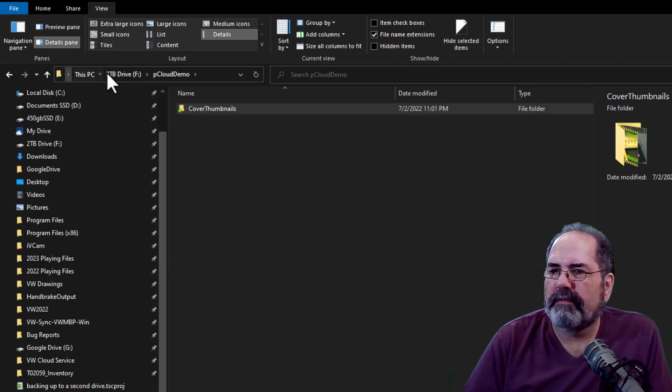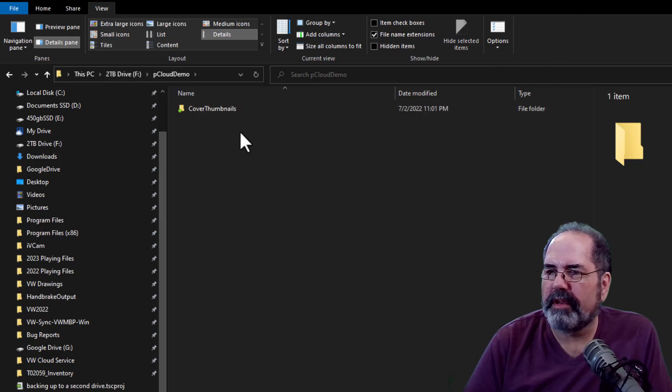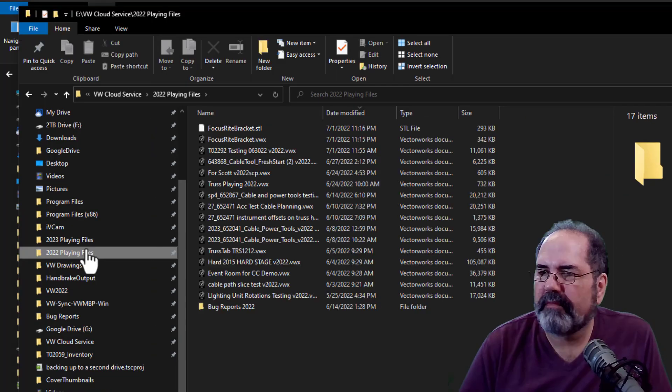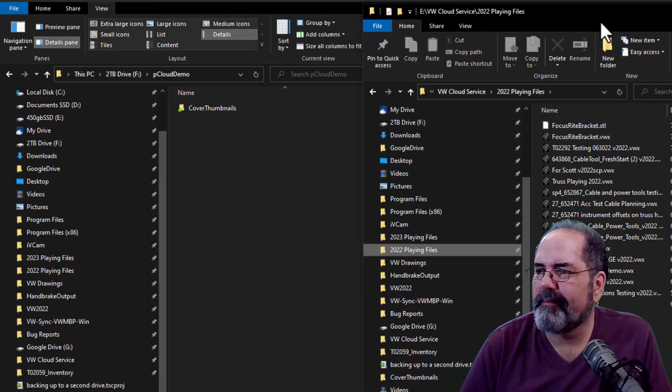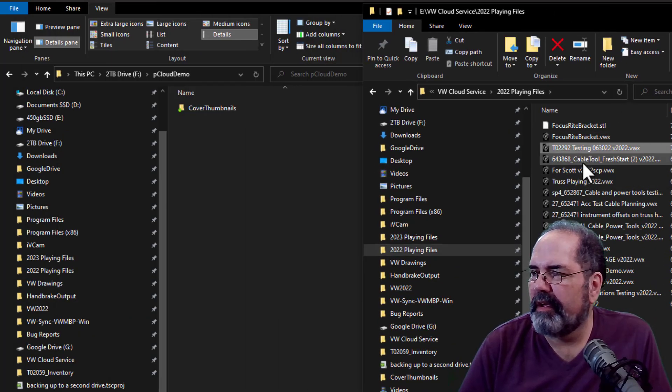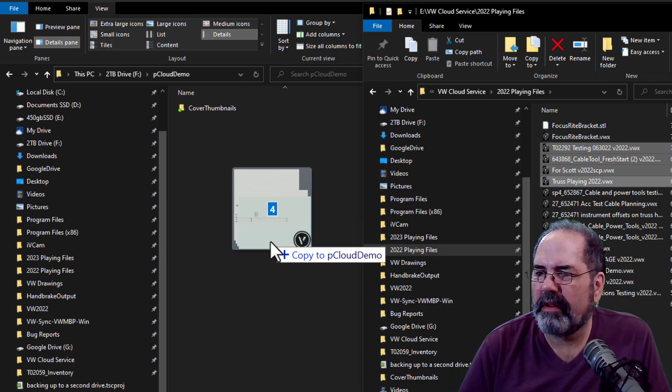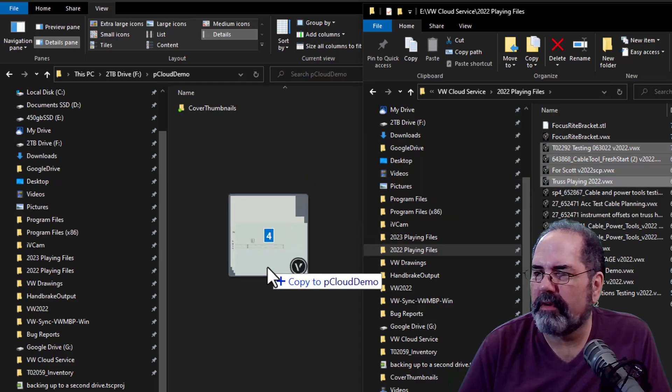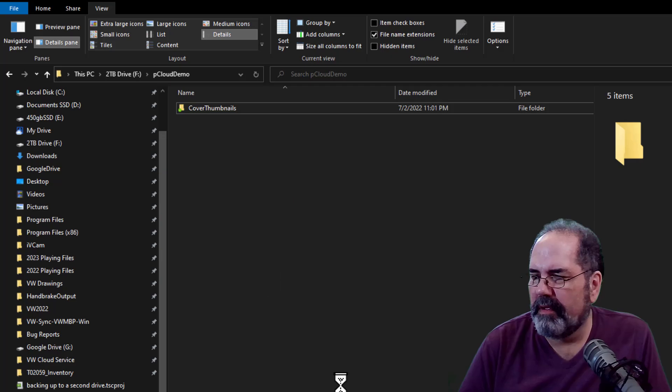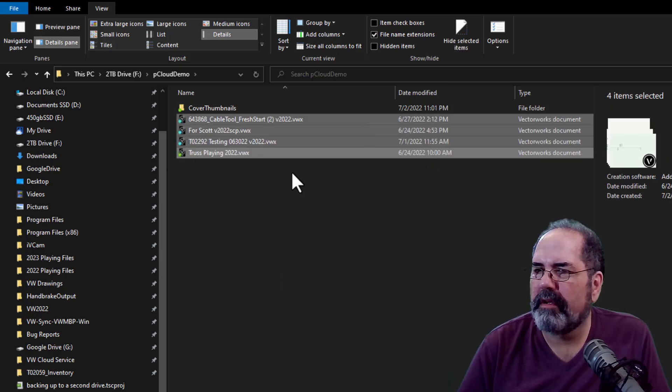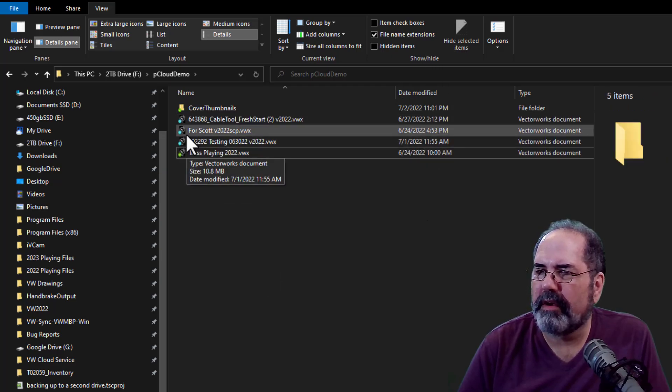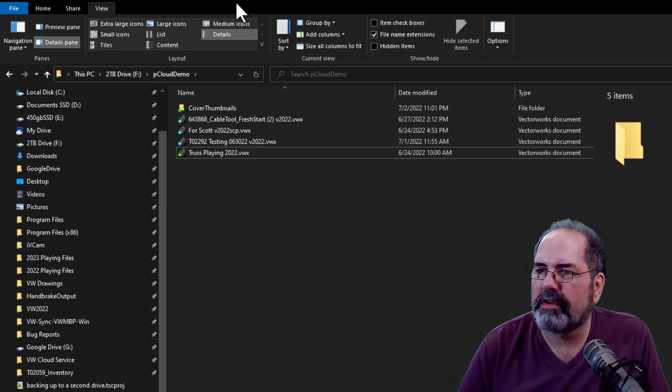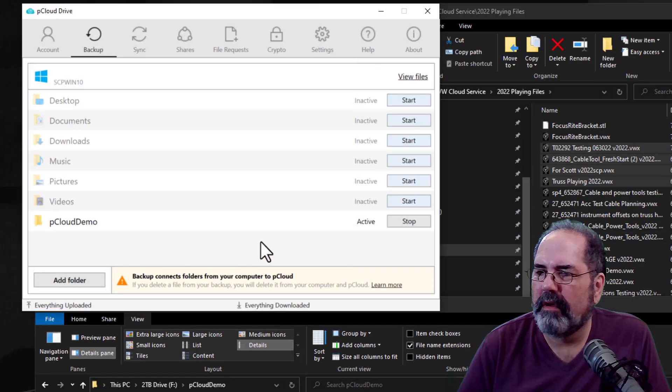So let's go find another file to throw in here. I'll throw a couple of these into this folder. Let's put those in here. And we'll copy them over to there. There we go. They're copied. And now look. They're all, they're summer blue because those are syncing now. This is active.